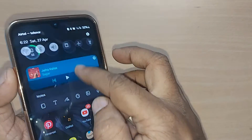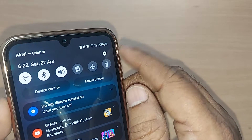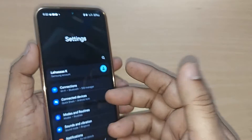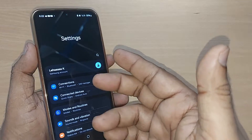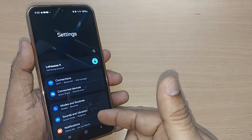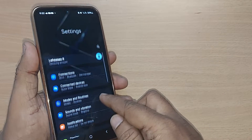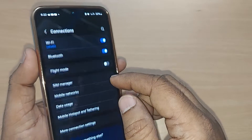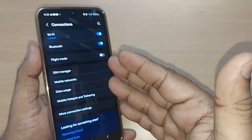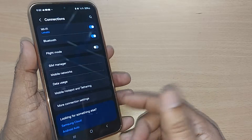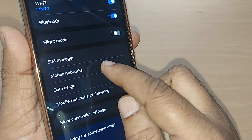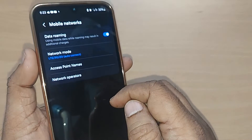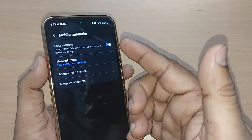Just get into your top right corner icon for settings. Under settings you will find many options — go into connections and tap it. Upon tapping connections, you will again have many options; find mobile networks and tap it.